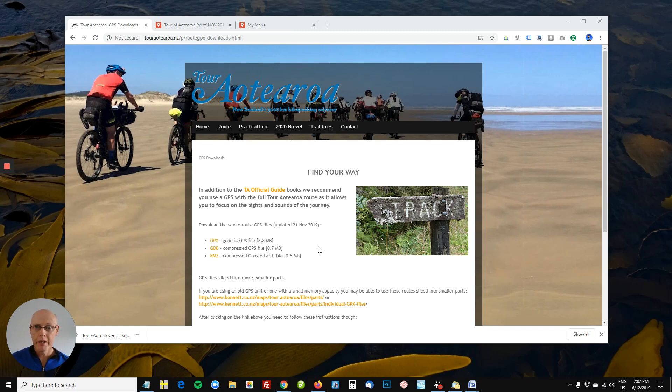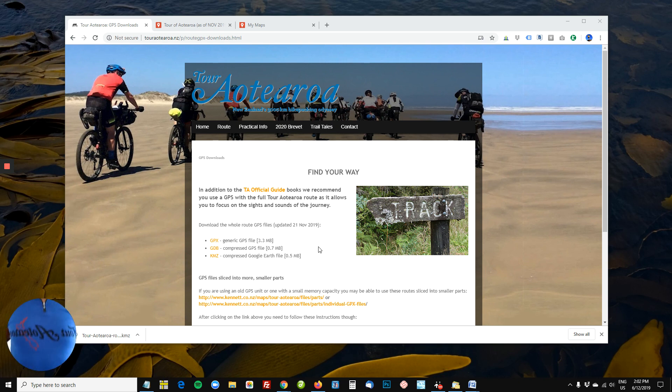Hi all, Peter Mitchell here, a participant in the 2020 Tour of Aotearoa, coming to you in my themed shirt.